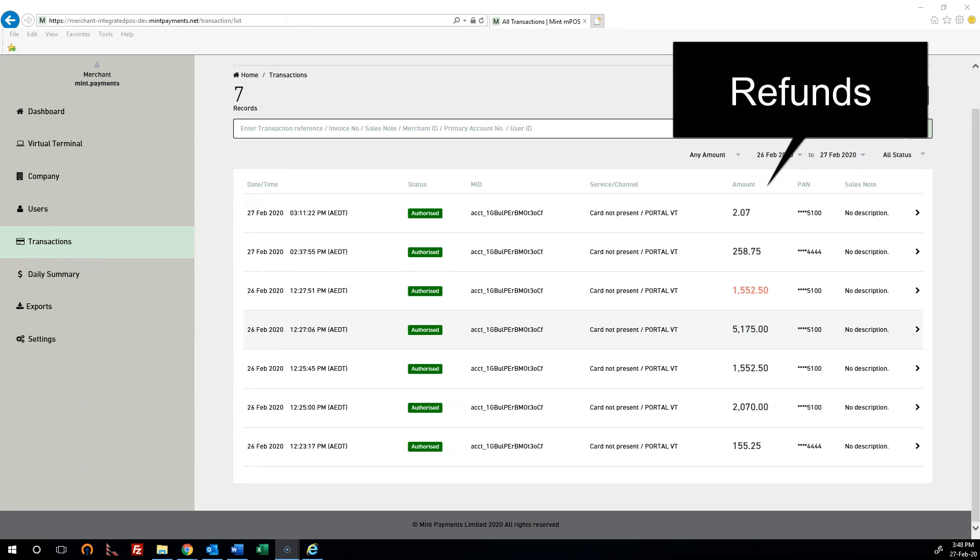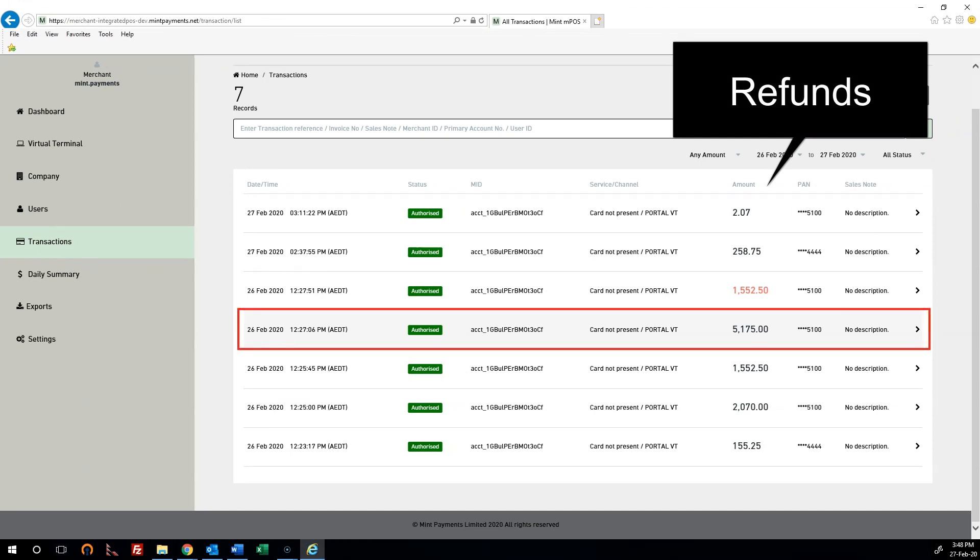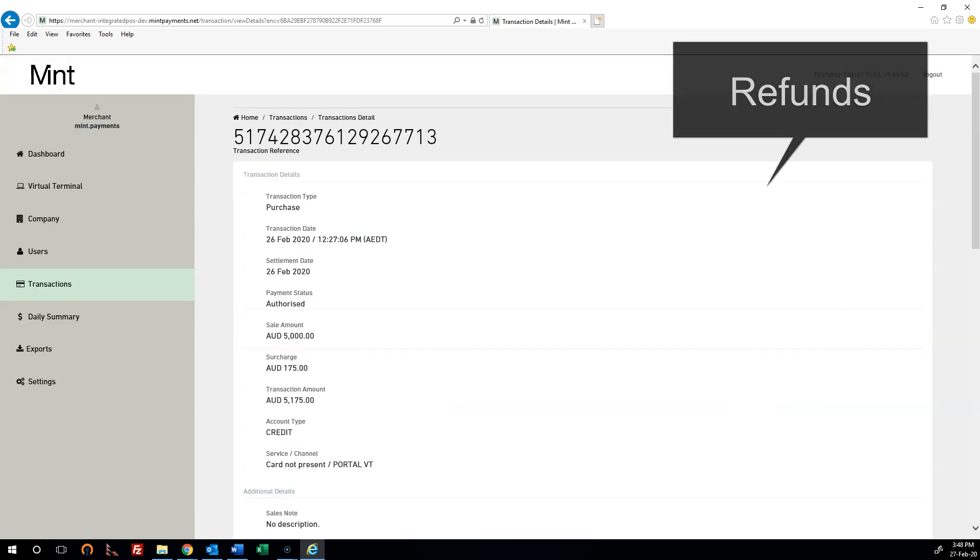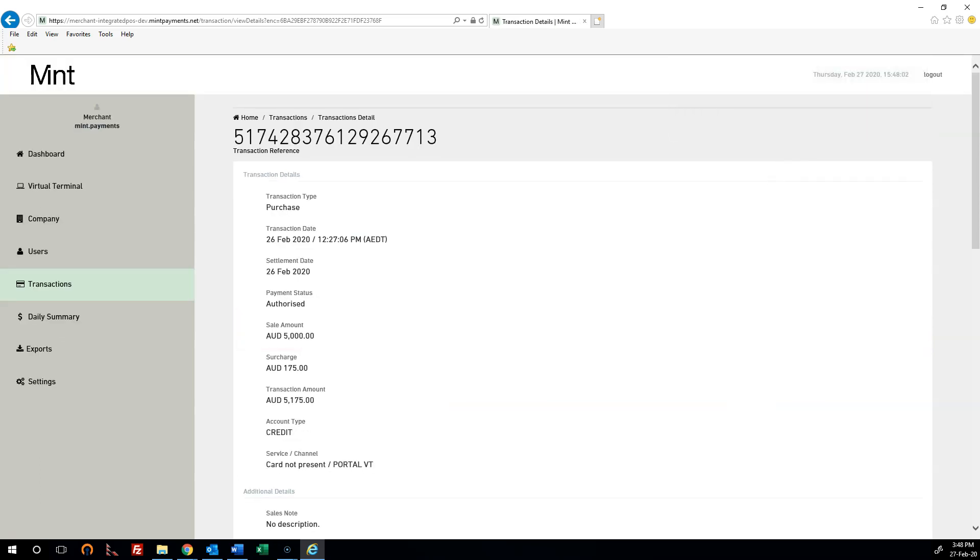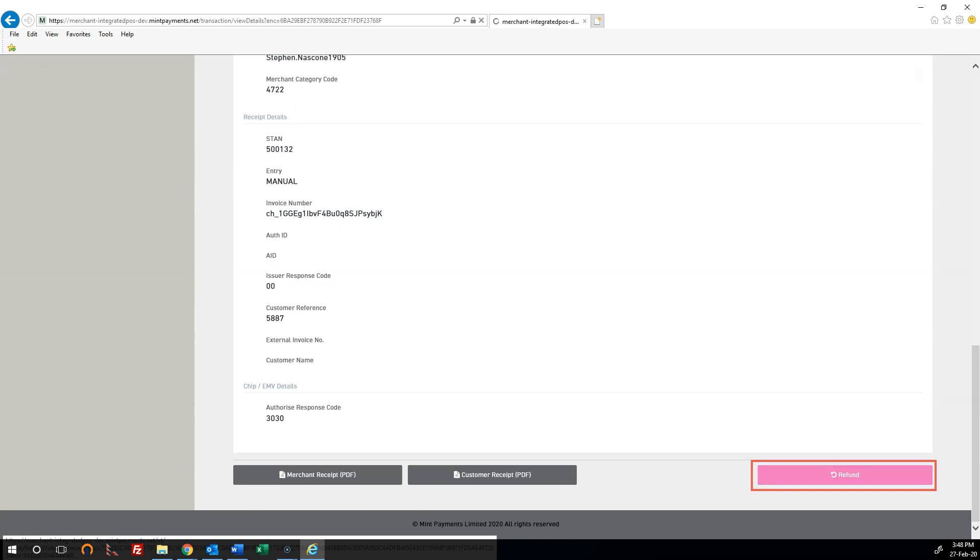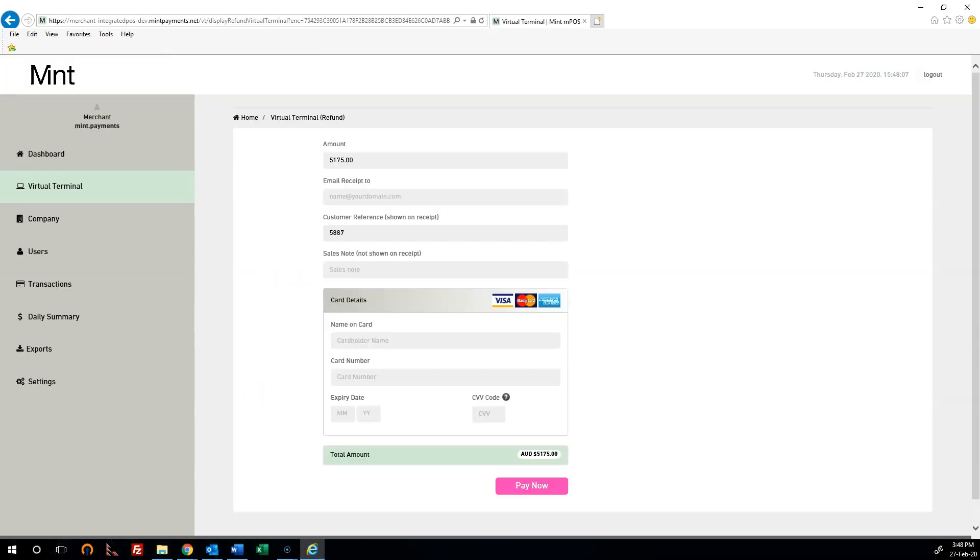Another key feature is the ability to process full or partial refunds seamlessly through the merchant portal. Simply search for the transaction and click on the refund function. Select the amount and the card to refund.